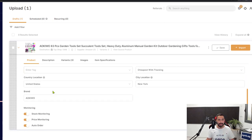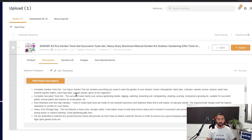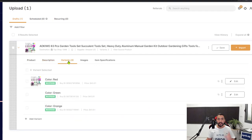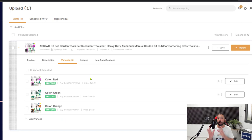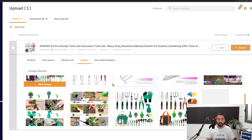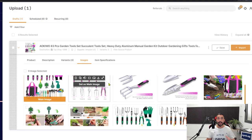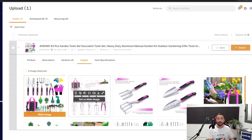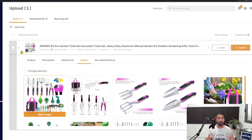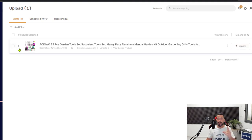We have all of the product's information right here — in the description we got the product description, and in the variants, which is what I wanted to show you, it imported all three variants, or all three colors, that we had on those gardening tools. And of course all of the product images. That's how easy it is to import products to your store, even when they have variations, using just the one-click product importer — to save you the most time and allow you to invest in the tasks that really matter most.